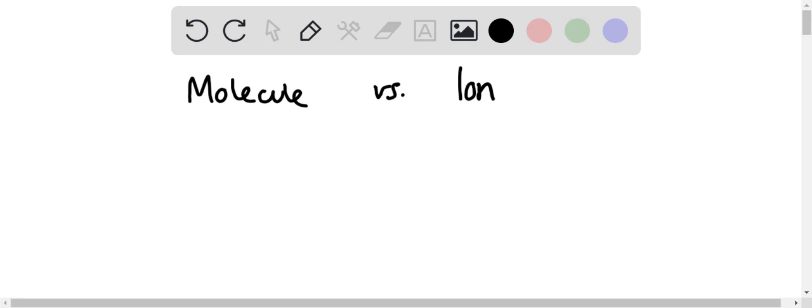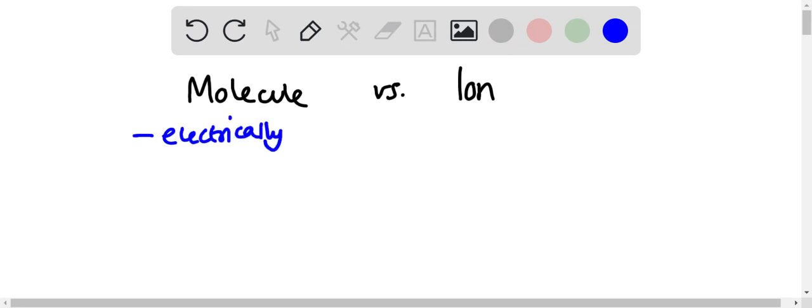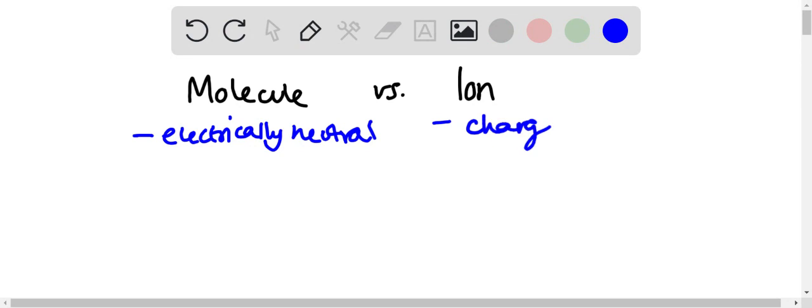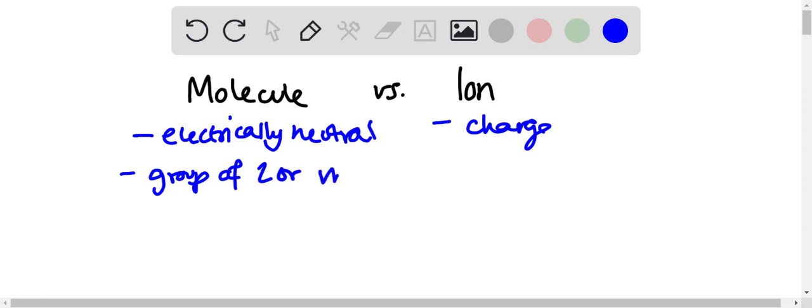A molecule, one important component about it is electrically neutral. That's the most important part because ions have a charge. Molecules do not, and they're a group of two or more atoms.